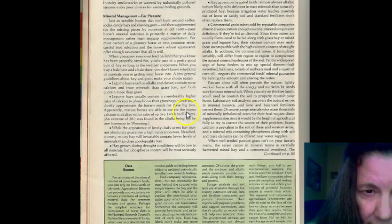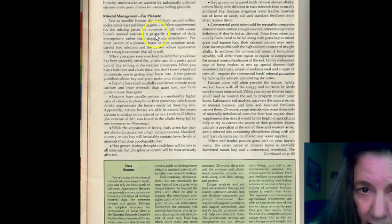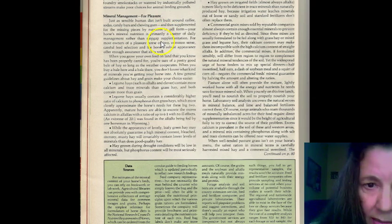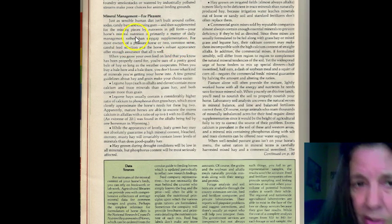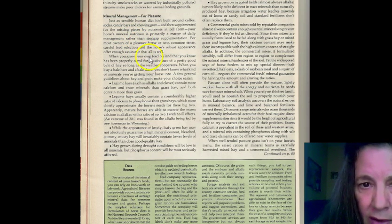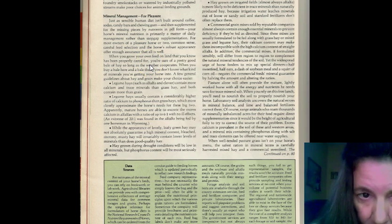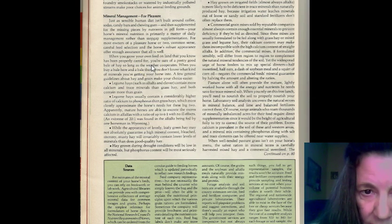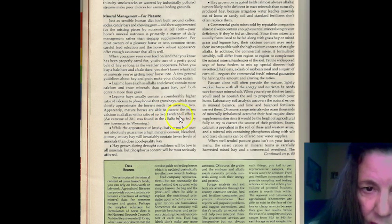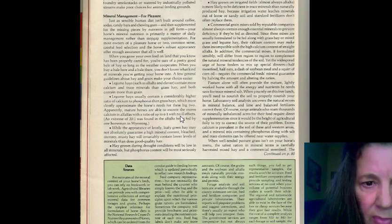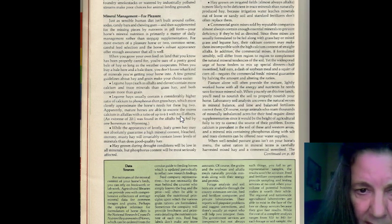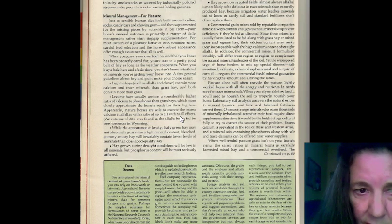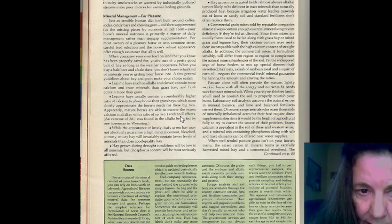So, just as a sensible human diet isn't built around coffee, candy, soda, and chewing gum, your horse's mineral nutrition is primarily a matter of daily management rather than the stop-gap supplementation. For most owners, the pleasure horse or two common sense care feed selection and the horse robust appearance offers enough assurance that all is well. So, when you grow your own feed on your land that you know is properly cared for, you have a pretty good bale of hay as long as the weather cooperates. But when you buy a bale of hay here and there, you don't know what kind of minerals you're getting for your horse.